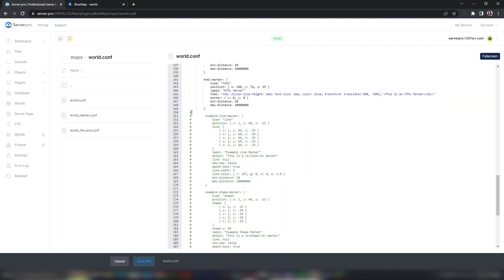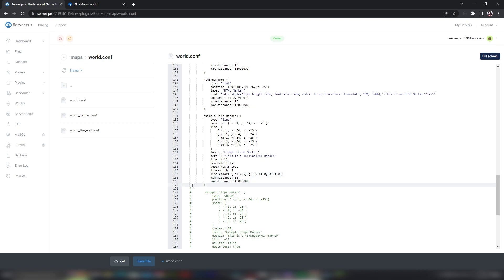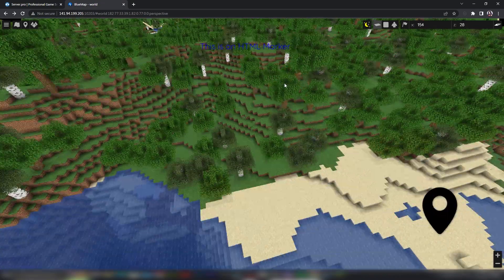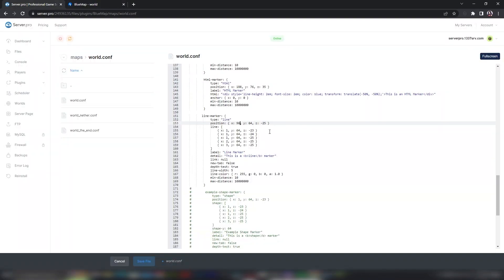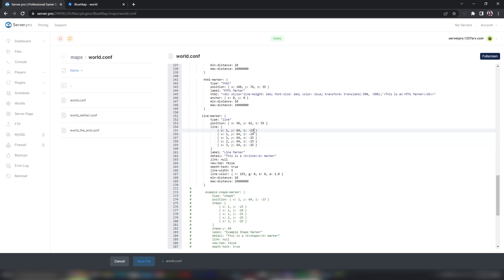Next, we have Line Markers. Set the position to the first block you want the line to begin from. Next to Line, you have 5 sets of coordinates. Use your map and add in the coordinates to create your line marker.